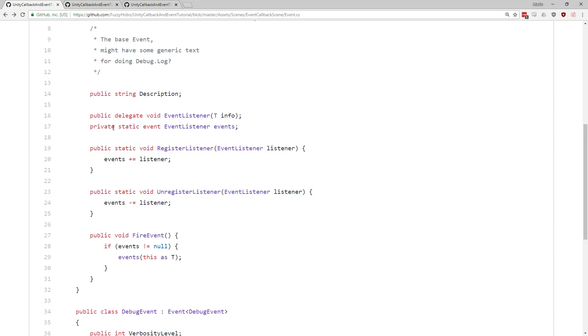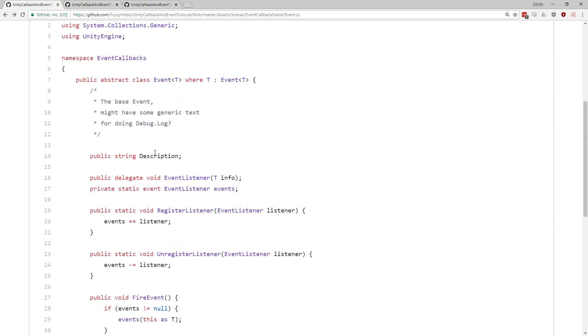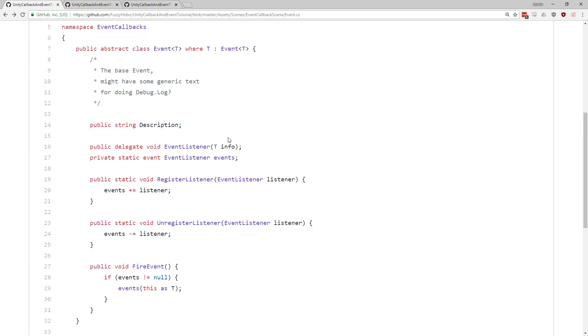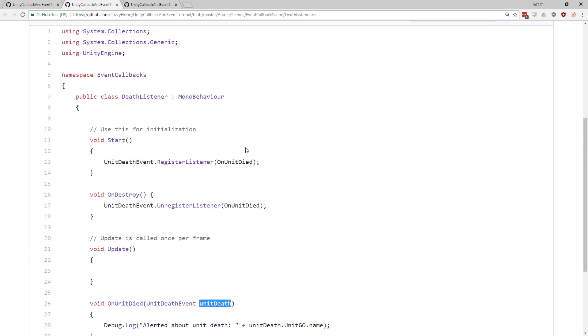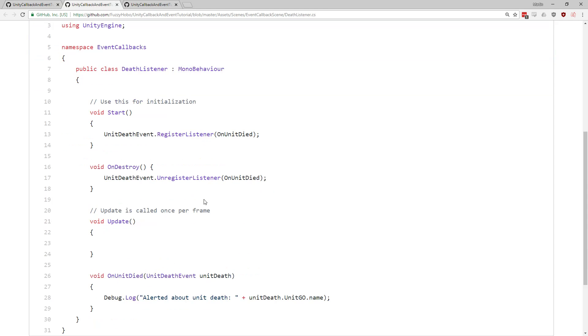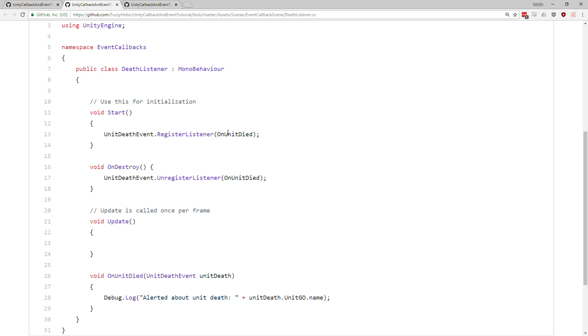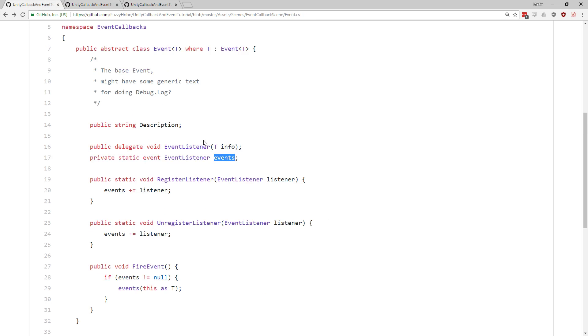It's also worth noting, I'm assuming this still works with this setup. You probably could make this a public event, and then things like the death listener here, instead of using registered listener and unregistered listener could do something like unit death event dot listeners, plus equal on unit die, and minus equal on unit die. There could be something that doesn't work quite the same with this setup, but I bet you that would work.